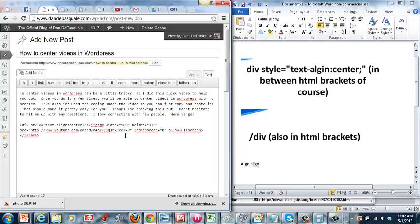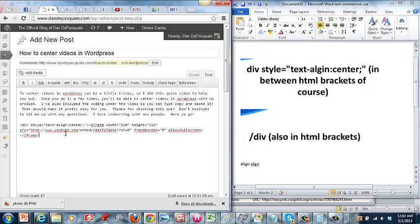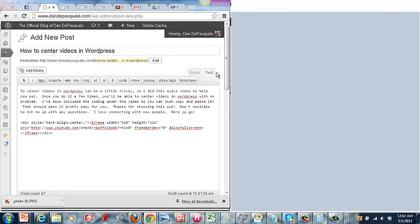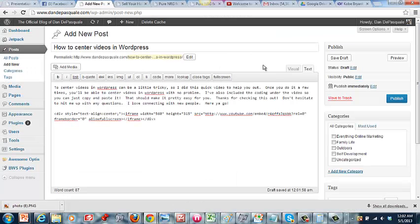And then at the end of the frame here, or the embed code, you're going to do slash div, but you're going to use your bracket still. So open it up, slash div, close bracket. And that is all you have to do. And when you go back, click on visual, and that is all you have to do.